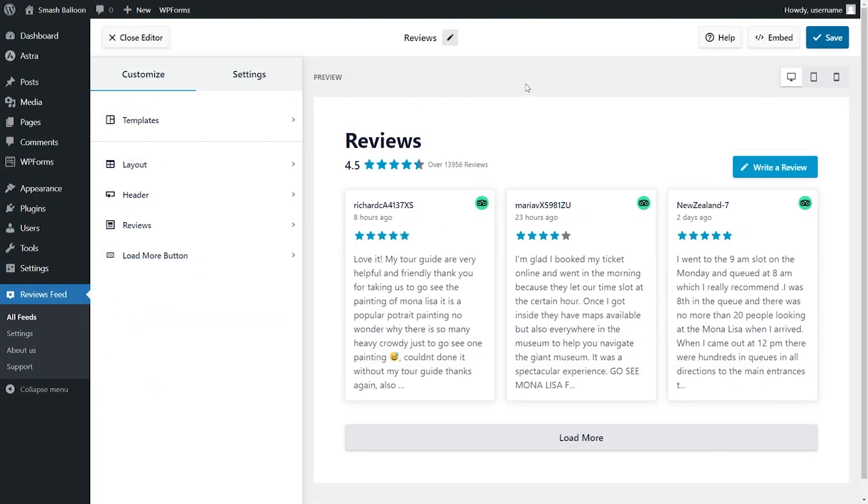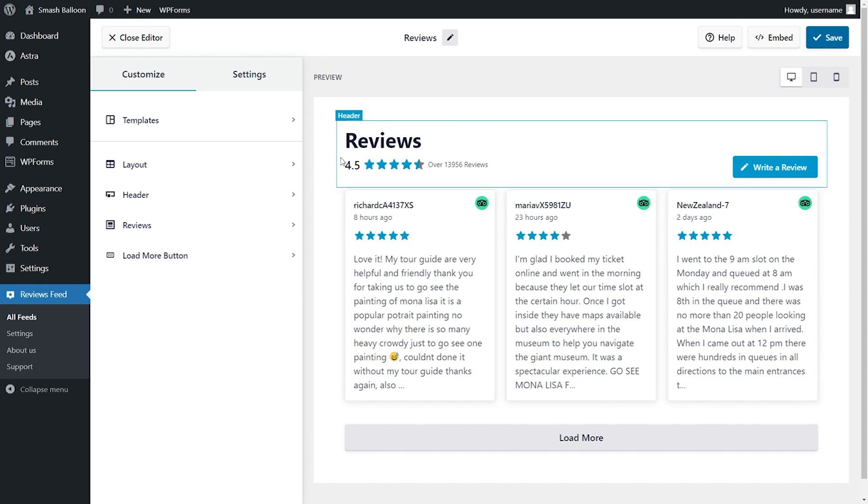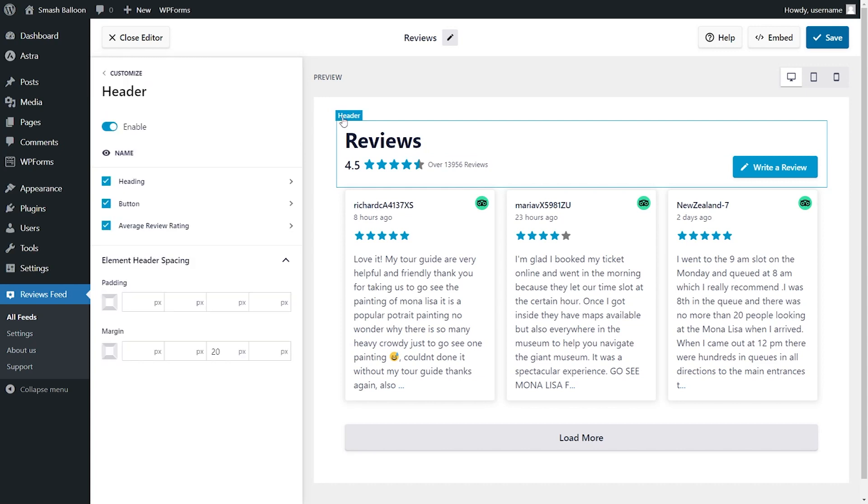And if you'd like to completely control how your review feeds look, you can customize it with just a few clicks. If you hover over the different parts of your reviews feed, you'll notice a pop-up like this. Clicking on them will open up the customization settings for that feature. For example, with the header settings, you can customize the feed header.